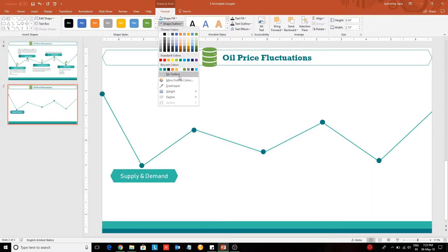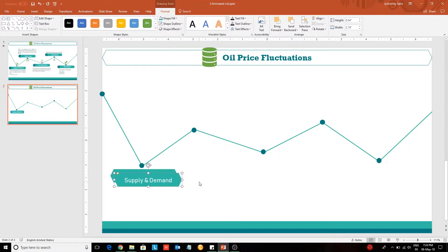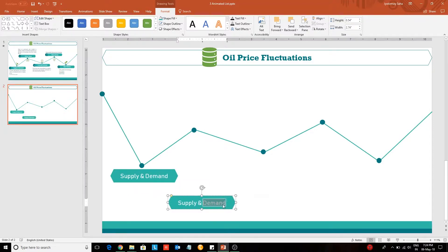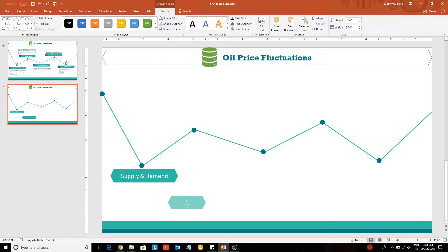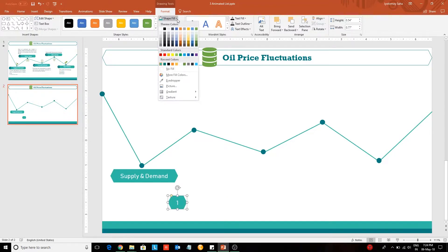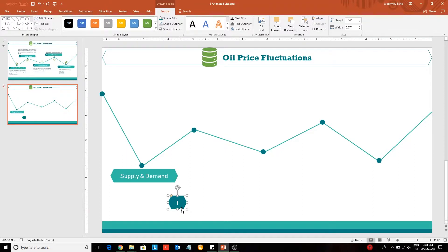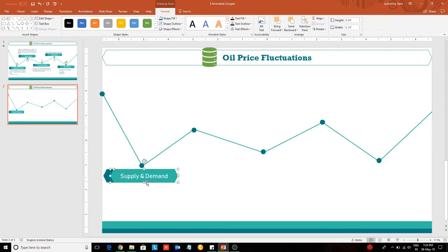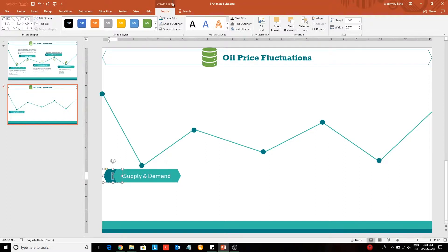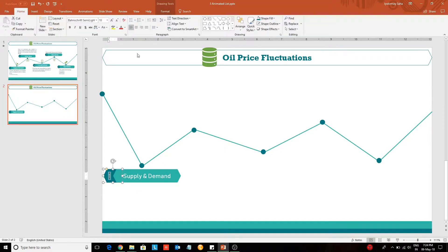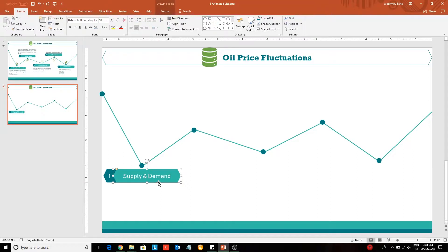Select no outline. Now duplicate this. Enter the number, select a darker shade for this, and place it to the left-hand side. Now move it backward. Select this shape again and make it left aligned. Now select these two shapes together and group them.